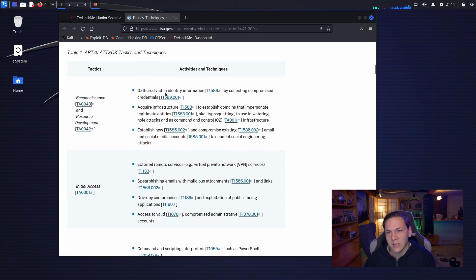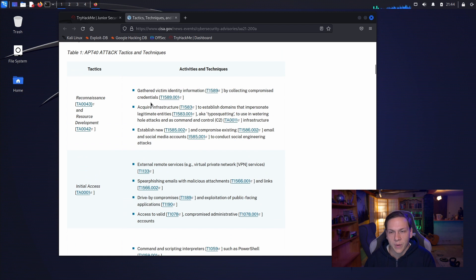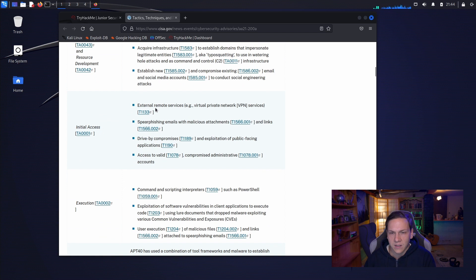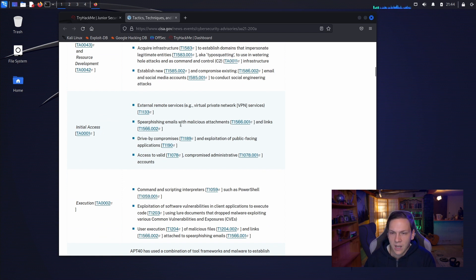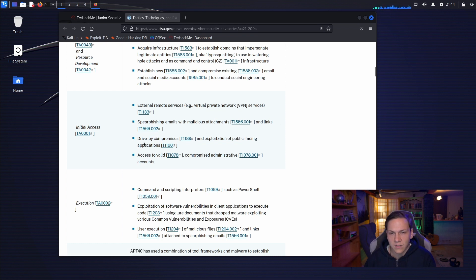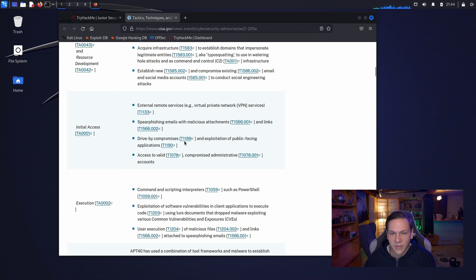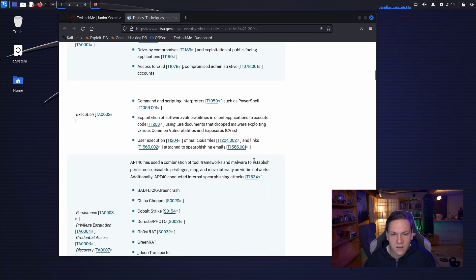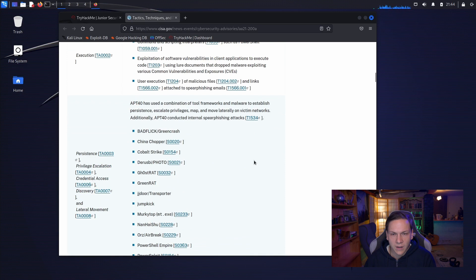So, things like reconnaissance and resource development. So, they gathered victim identity information by collecting compromised credentials. Initial access, external remote services. So, they use VPNs, spear phishing emails with malicious attachments and links, drive-by compromises, and exploitation of public-facing applications.